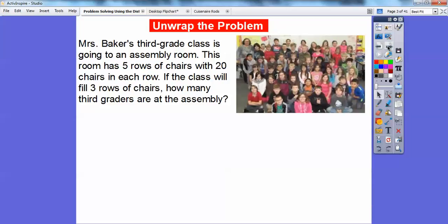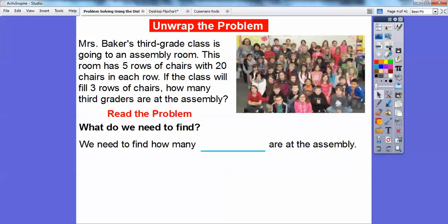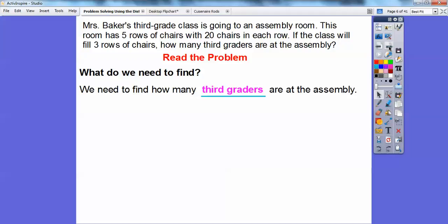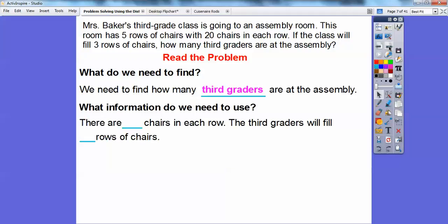Let's break the problem down. What do we need to find out? We need to find out how many third graders are at the assembly. What information do we need to use? There are 20 chairs in each row, and the third graders are going to fill three rows of chairs.